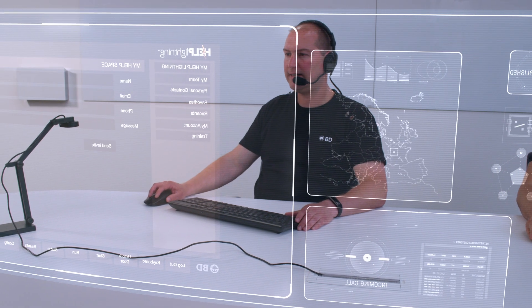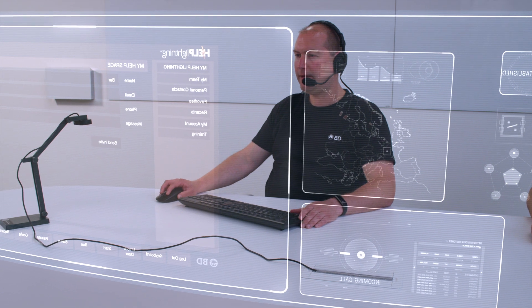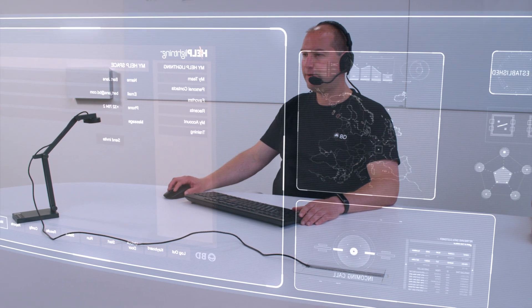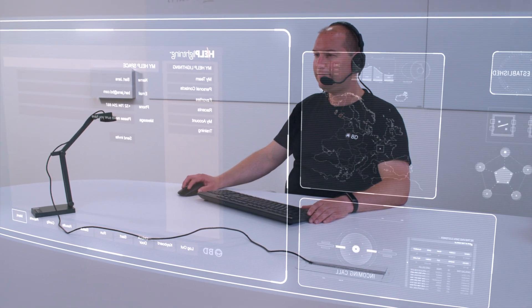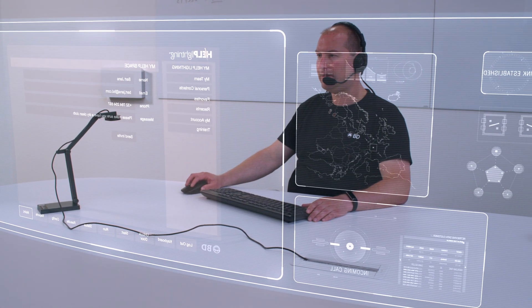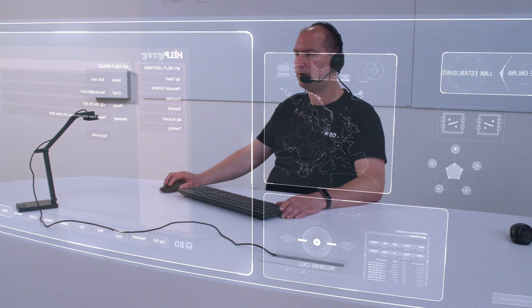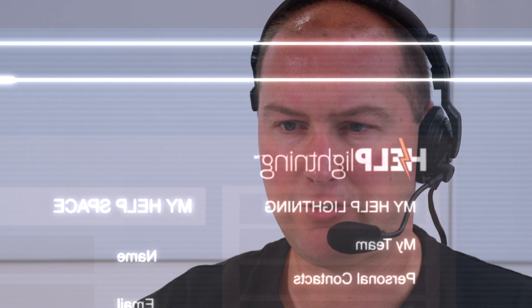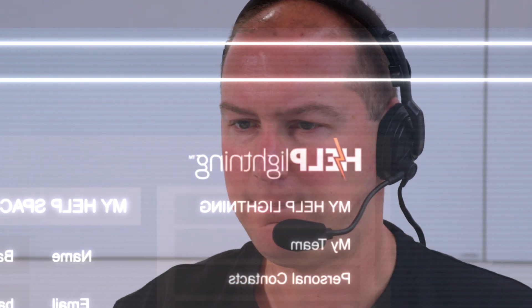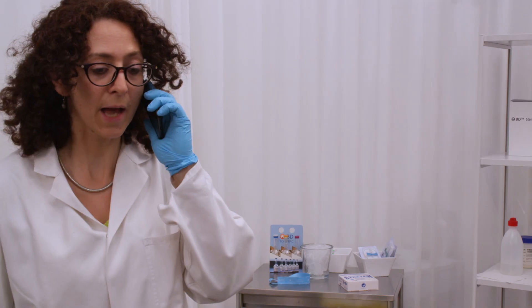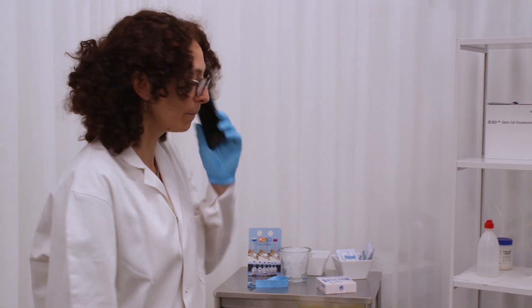Okay, no worries. We can guide you through it. I will send you a Help Lightning invite and then we can assist you remotely. Can you take a soft cloth damped in water in the meantime? Yes, of course I can. Thanks. Bye.